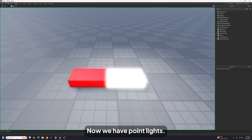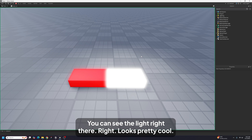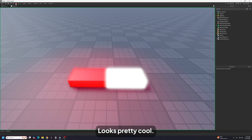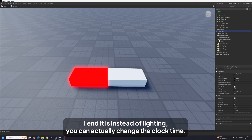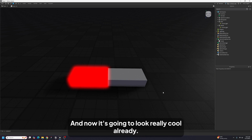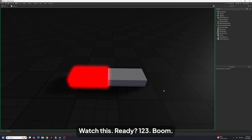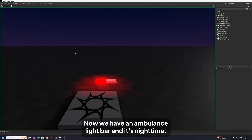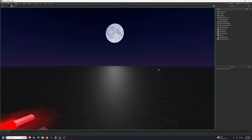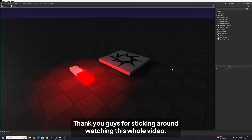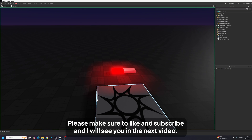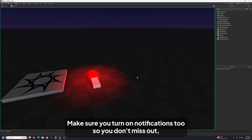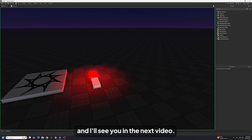If we press F8, you can see the point lights — it looks really cool! You can also change the clock time by dragging the slider to make it nighttime. Now we have an ambulance light bar at night — looks really cool. Thanks for watching this whole video! Please like and subscribe, turn on notifications, and I'll see you in the next video.